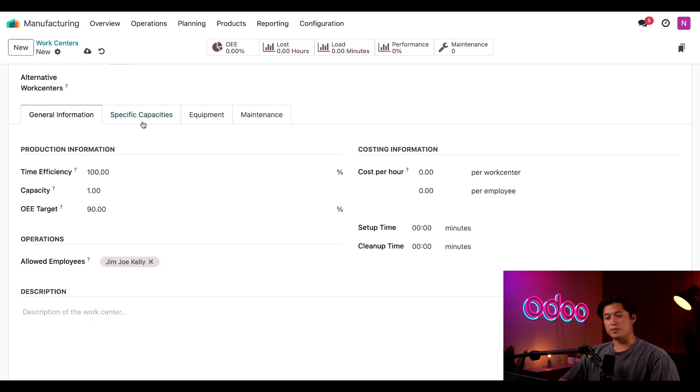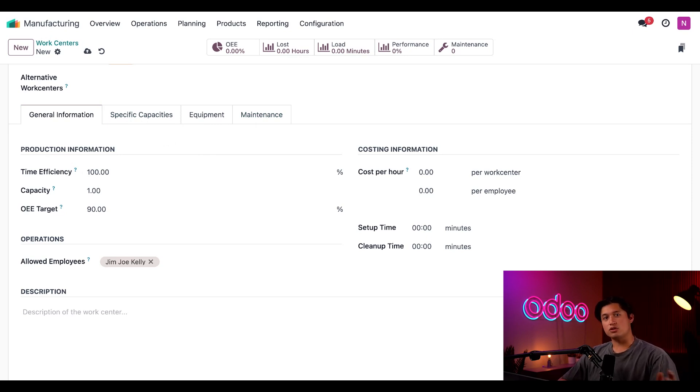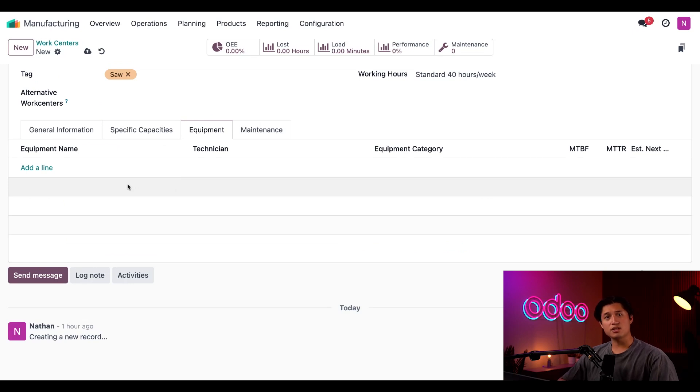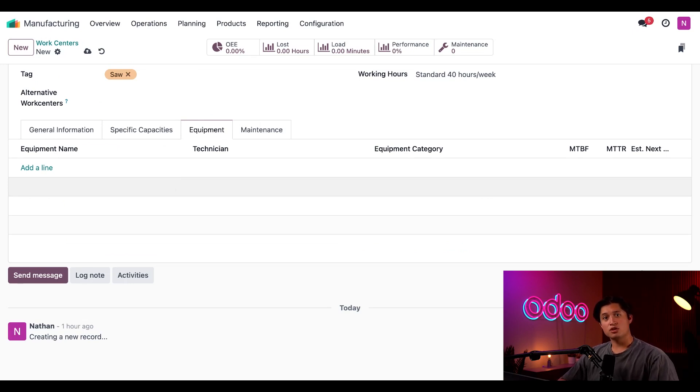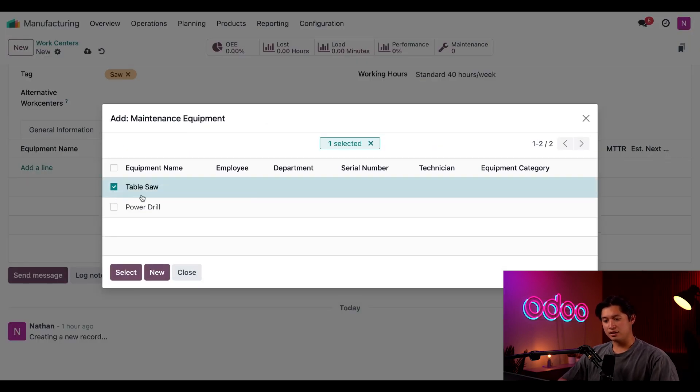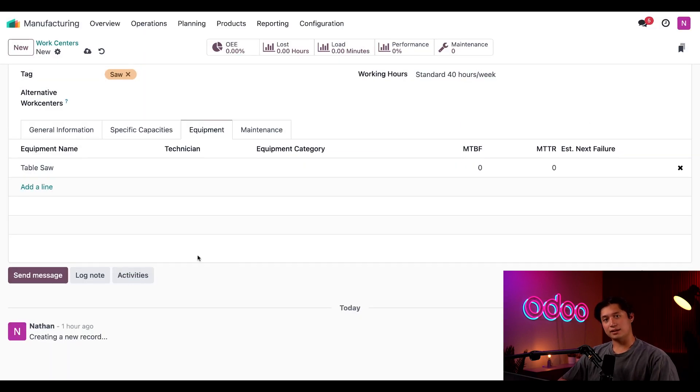Now, for the specific capacities and maintenance tabs, we'll also cover those in other videos. So, let's go ahead and just jump over to the equipment tab. This is used to specify the equipment that's assigned to this work center. So, let's go ahead and add the required table saw here, and to do that, all I have to do is click add a line, tick the option next to table saw in the pop-up, and then I'll add it by clicking select.